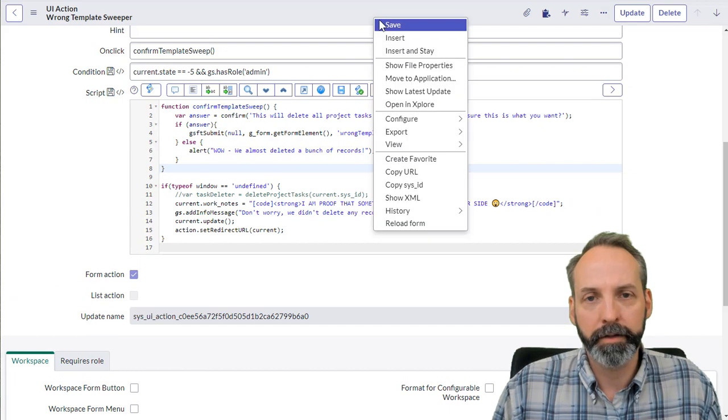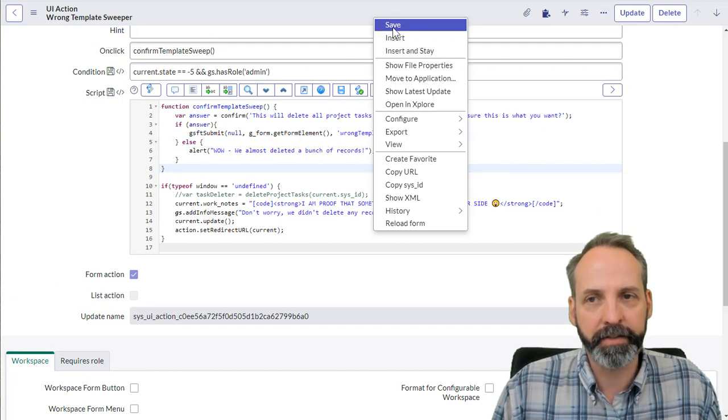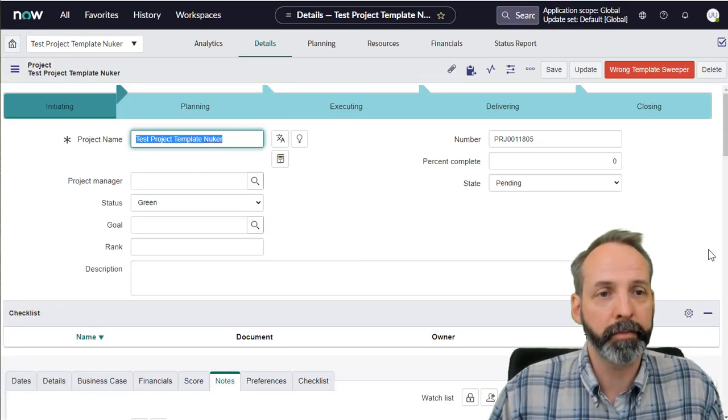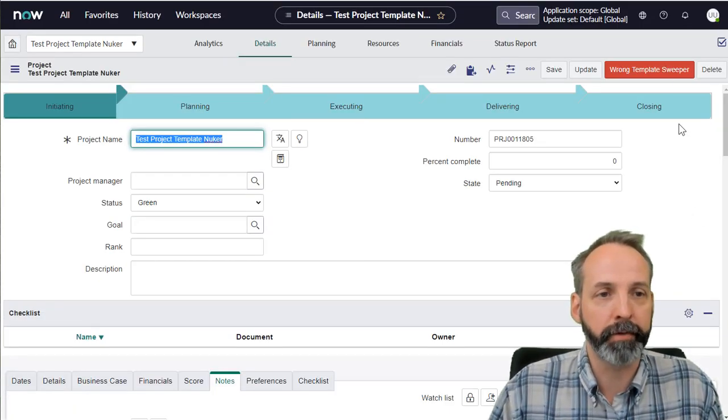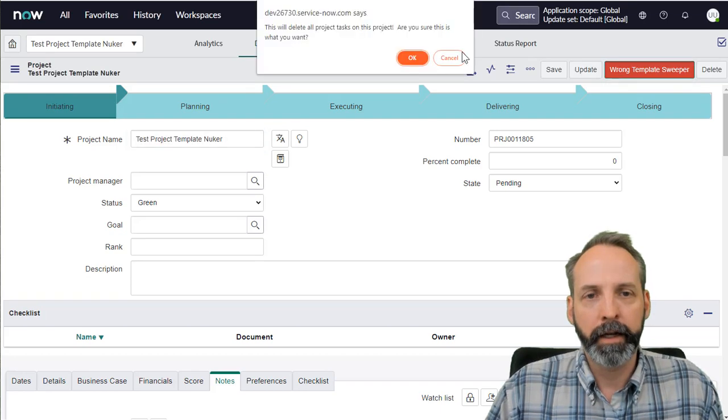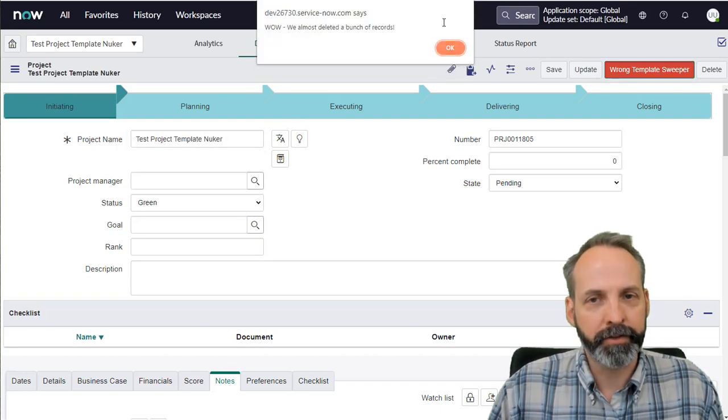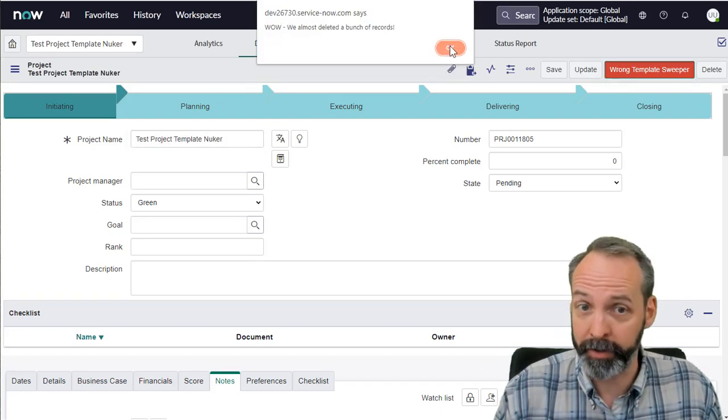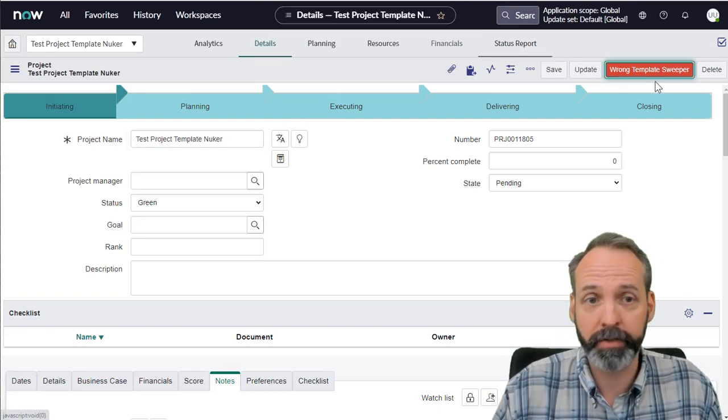Critically important. So let's save this and we're back on the project form. Let's click that big red wrong template sweeper button. If I hit cancel, it's going down the false path. Wow, we almost deleted a bunch of records.